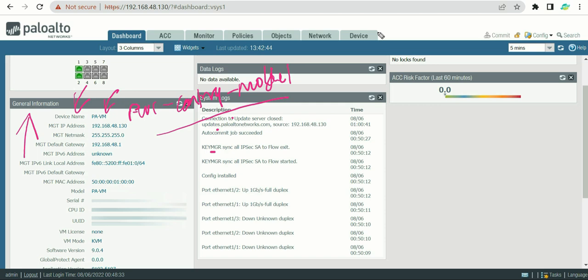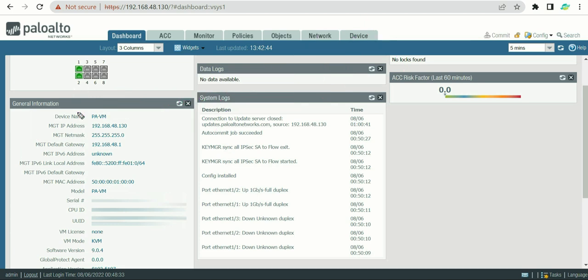In the future you won't access each firewall individually — you'll likely use Panorama to manage all hundred devices centrally. At that point, having a meaningful hostname makes it much easier to identify which firewall is in which location. It's up to you what hostname you assign, but that's the value of the device name field.